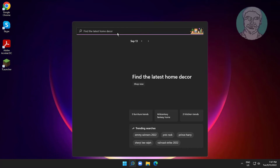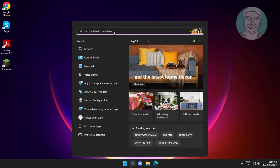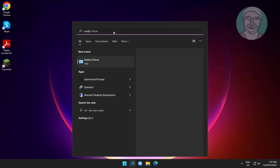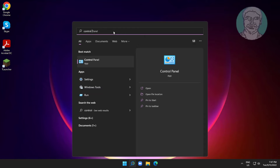Type 'Control Panel' in the Windows search bar, click Control Panel, and open Mouse Settings.